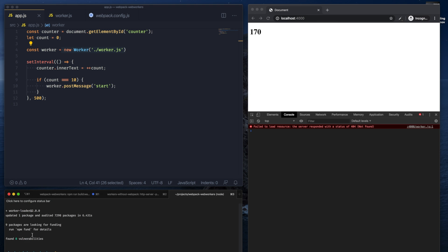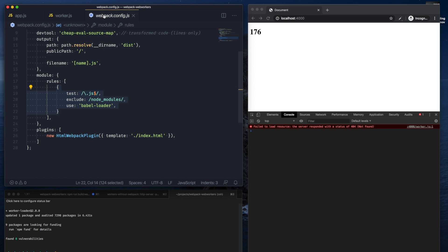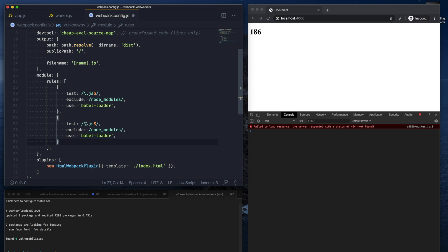So once we're done installing the worker-loader, we can go to our webpack config and add a new rule that says anytime I test for a file with the extension worker.js, instead of running it through Babel loader, let's run it through the worker-loader.